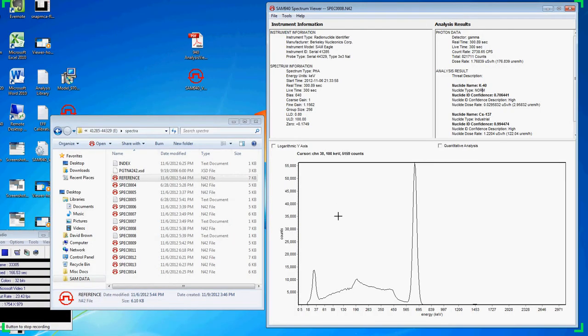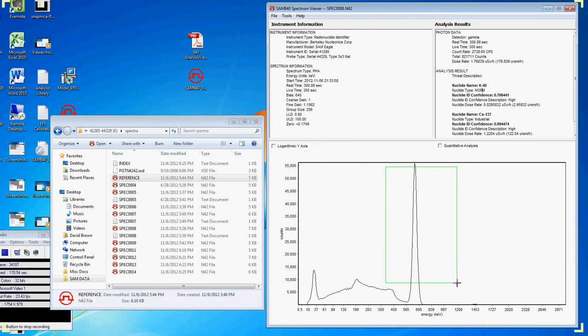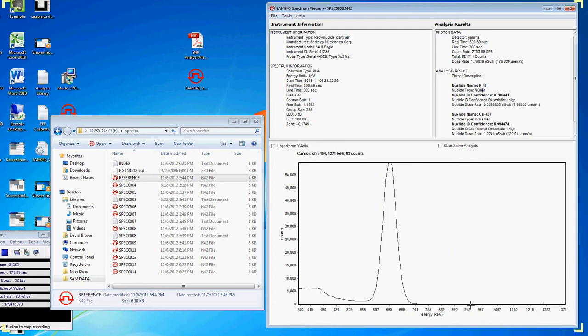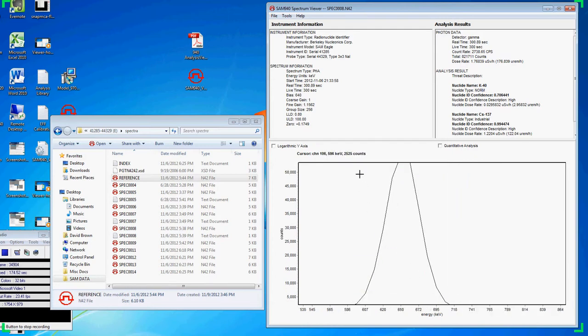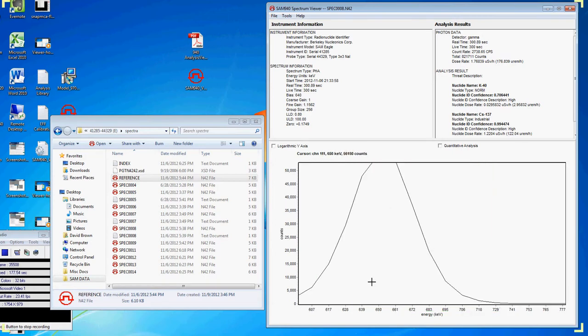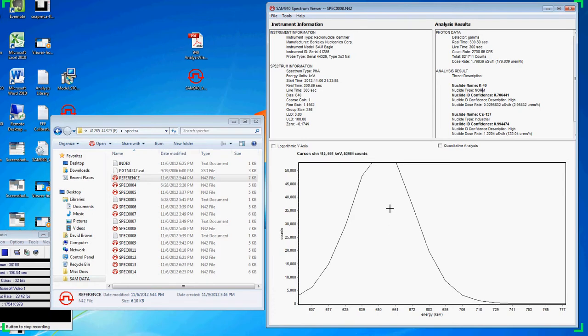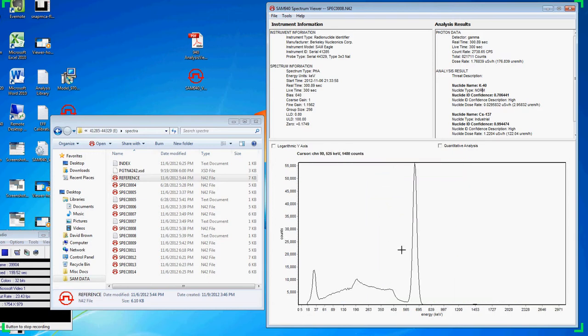Another handy tool is to zoom in on your peaks. Do this by dragging the mouse across the peaks. As you move your cursor around, you will see the channel and count rate at that particular location. In this case, we see the 661 keV peak we would expect to see from our cesium-137 identification. Simply scroll in the opposite direction to zoom back out to the entire spectra.